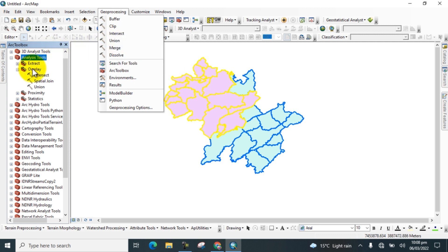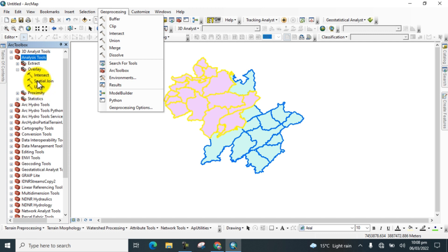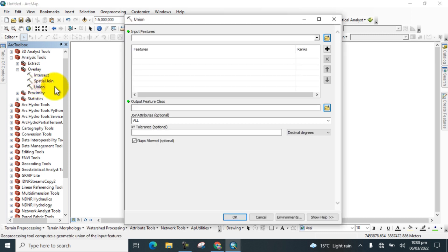I will select it from here because I want to show you the proper way from where we take the Intersect tool and Union tool. First, I will show you the Union tool use. Select the Union tool.